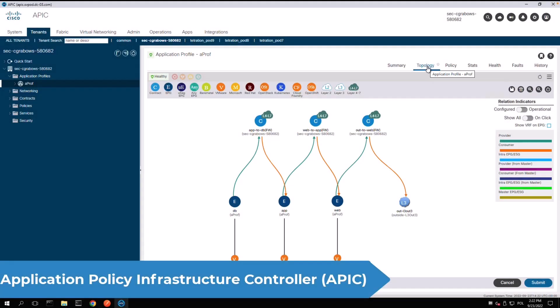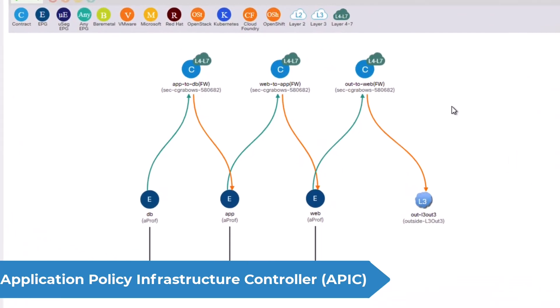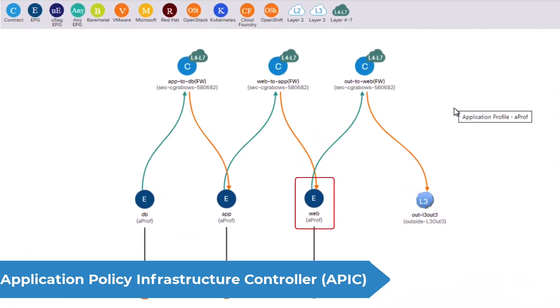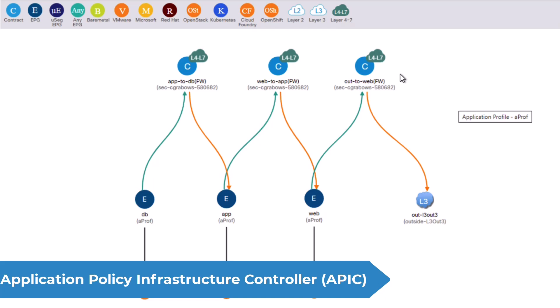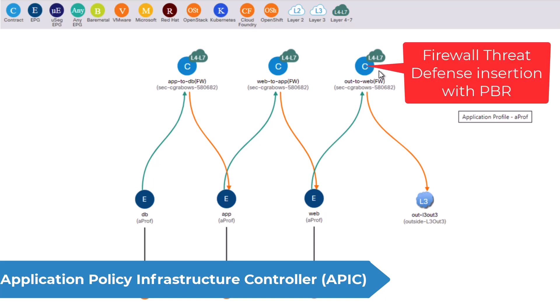For the purpose of this demonstration I configured three EPGs reflecting the traditional three-tier design with web, application and database layers. My goal is to insert firewall with advanced threat protection in between the three tiers of my application connected with ACI infrastructure.